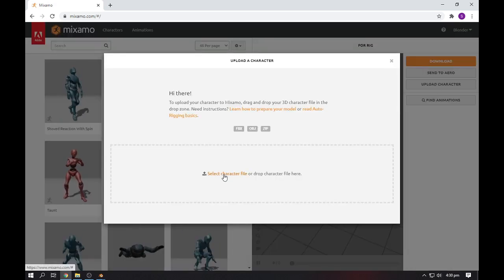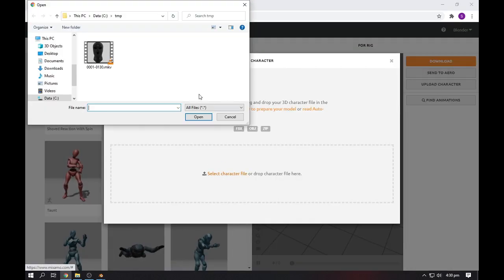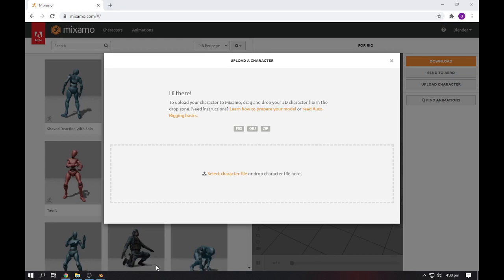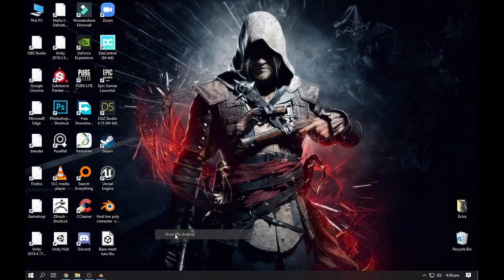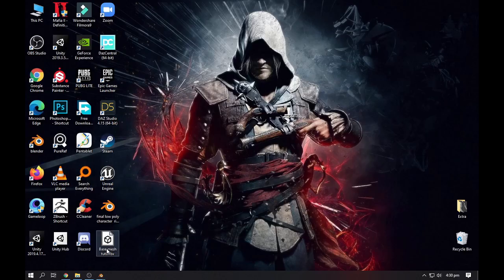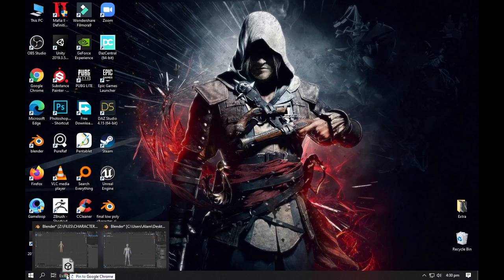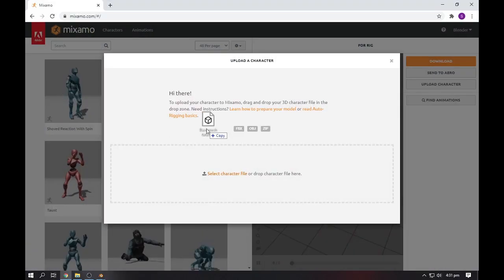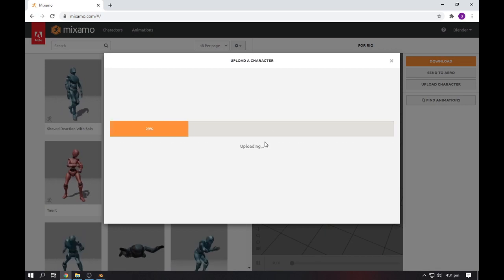After that, click on upload character. You can browse your character from here, or you can simply go to your desktop and drag the file here.